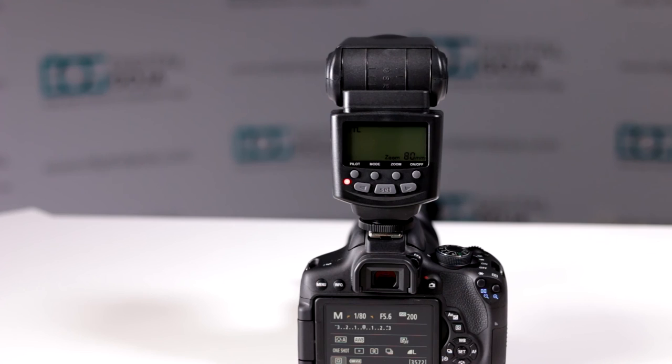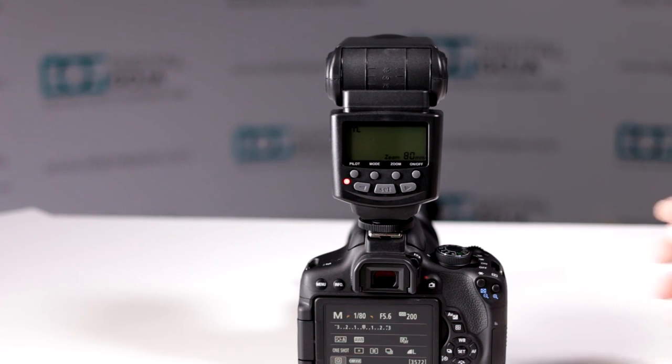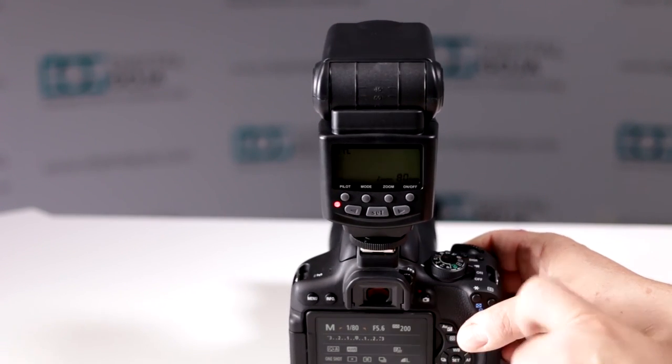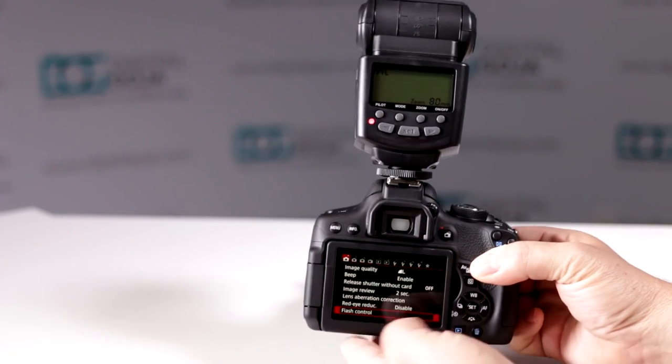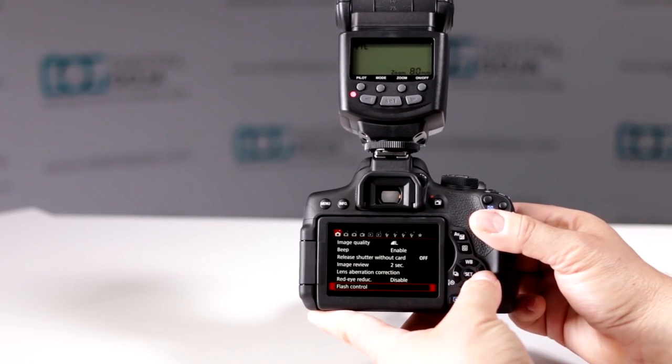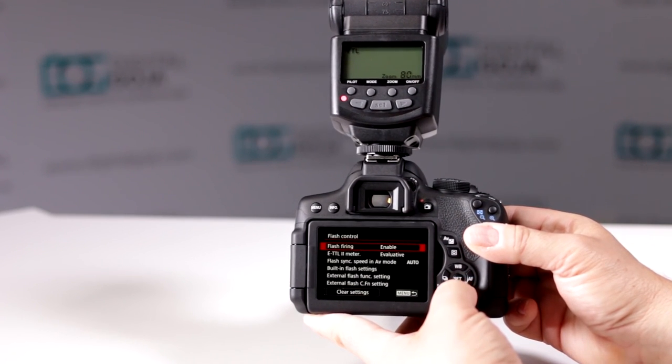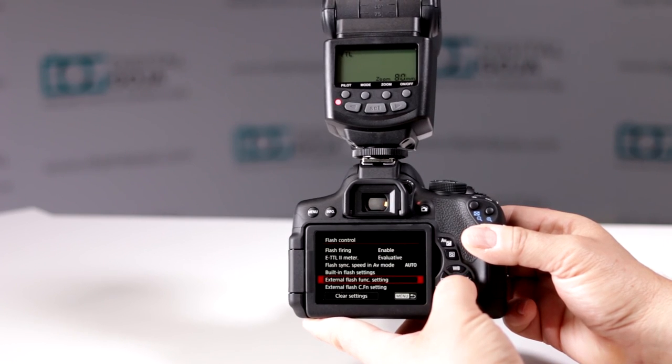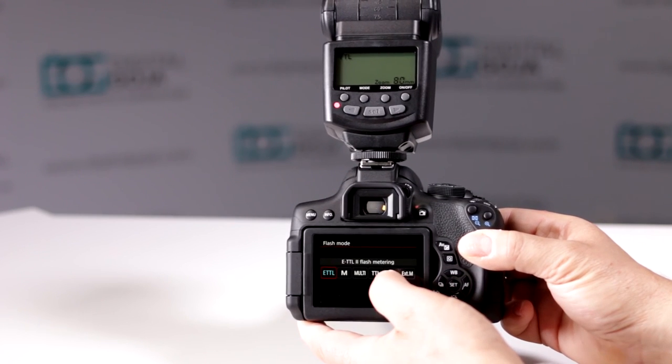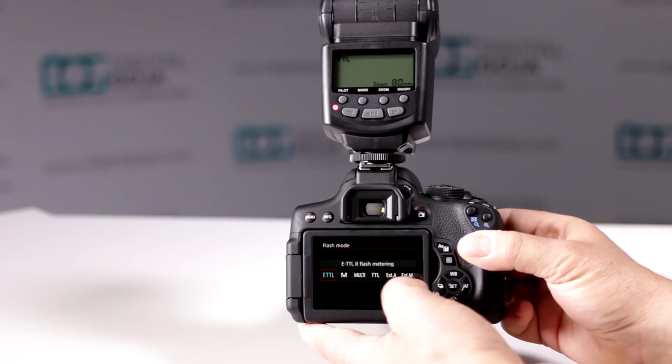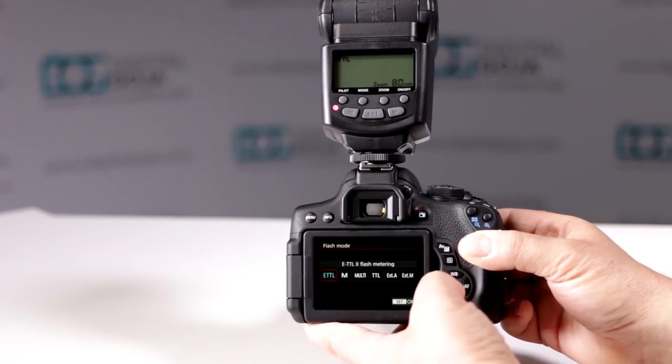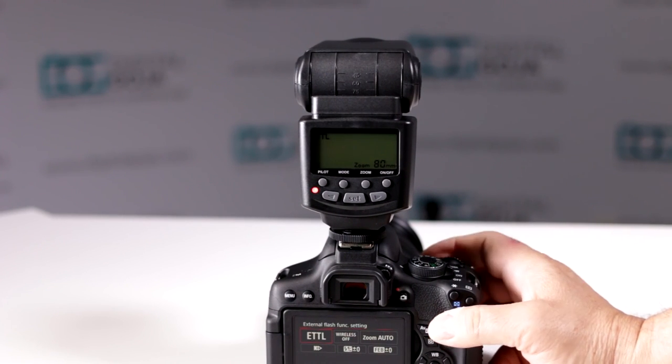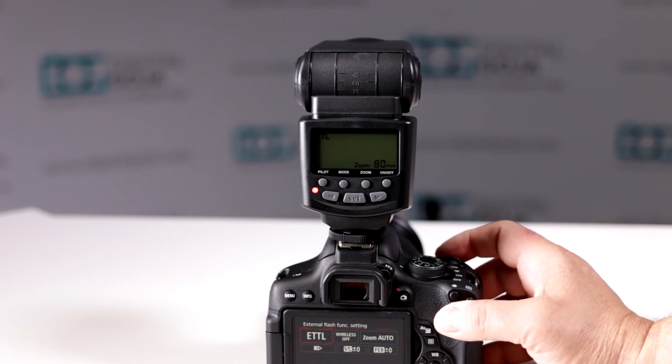What flash mode should I set my Rebel T6i when working with the Altura Photo eTTL flash? Well honestly, I would prefer first of all having your camera set to manual because that activates your full menu. When you click on the menu, you have on your first folder flash control opened up. Click on that, then scroll down to external flash function setting. Set that to eTTL, the more advanced one. It also has regular TTL, external settings for wireless, and manual. Set it to eTTL because that's the more advanced metering system that functions between the Altura and your Rebel T6i.